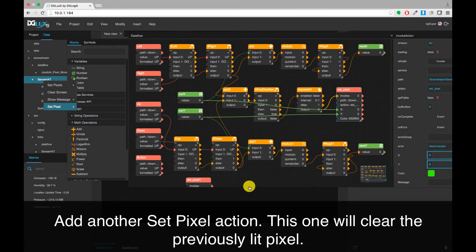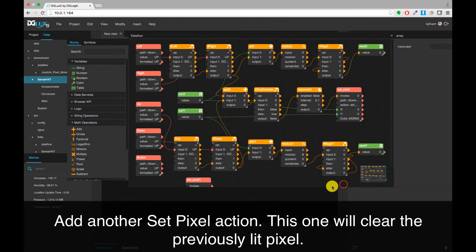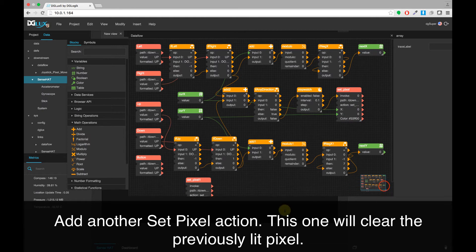Add another Set Pixel action. This one will clear the previously lit pixel.